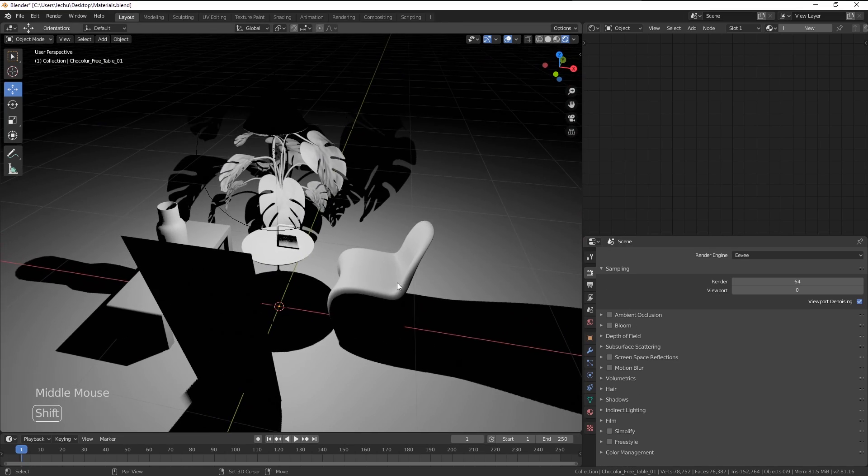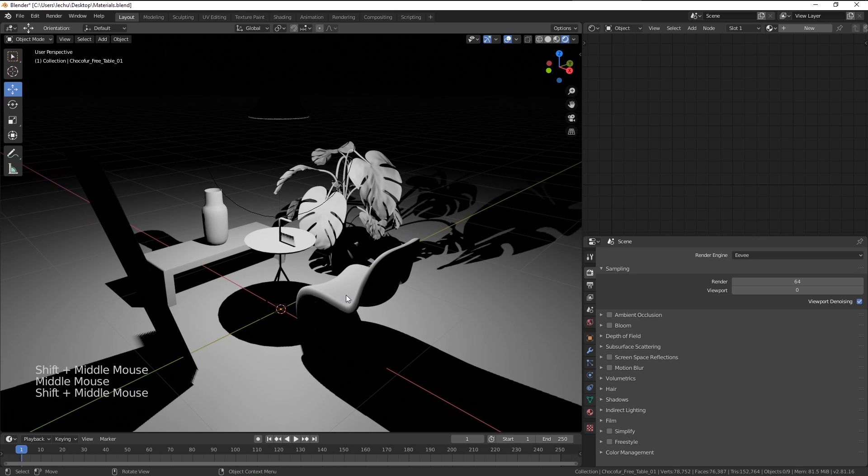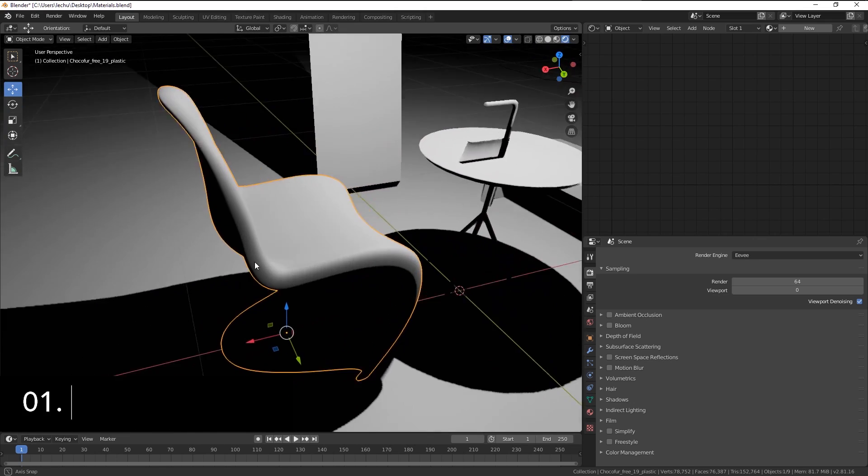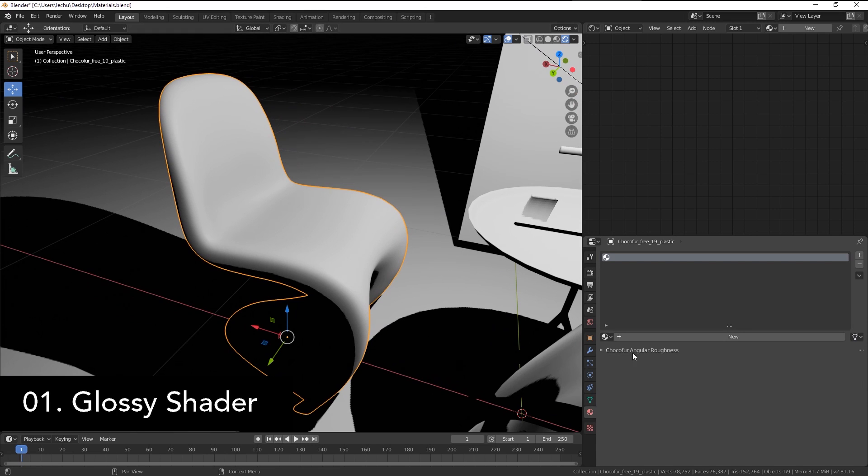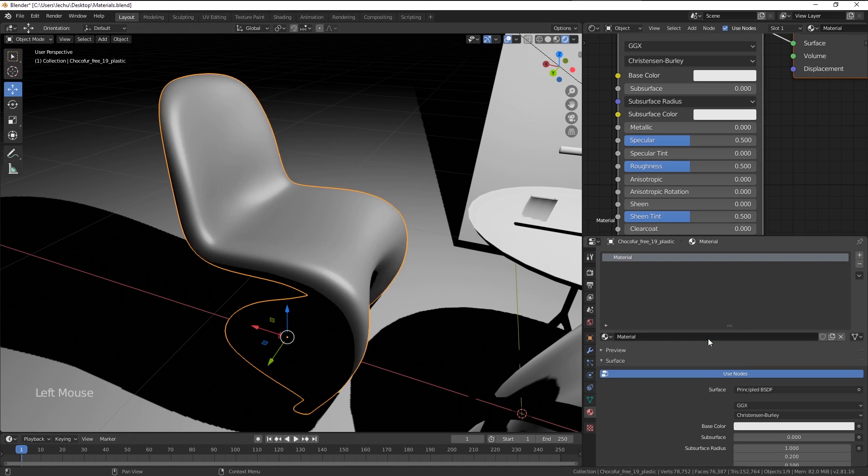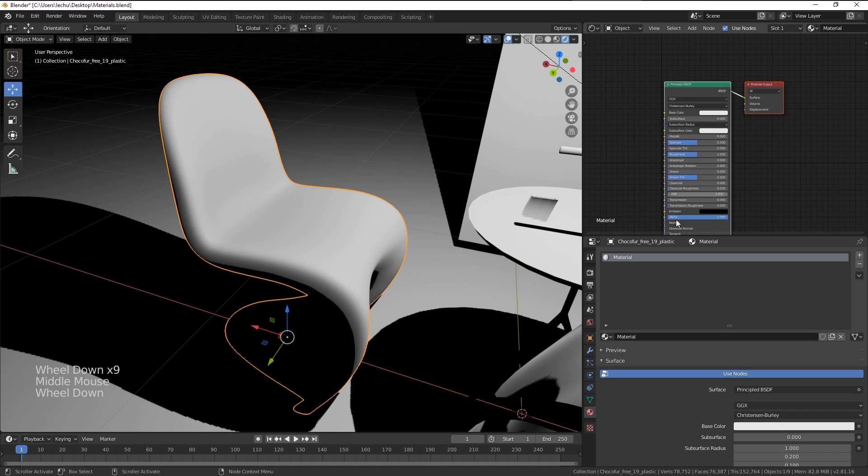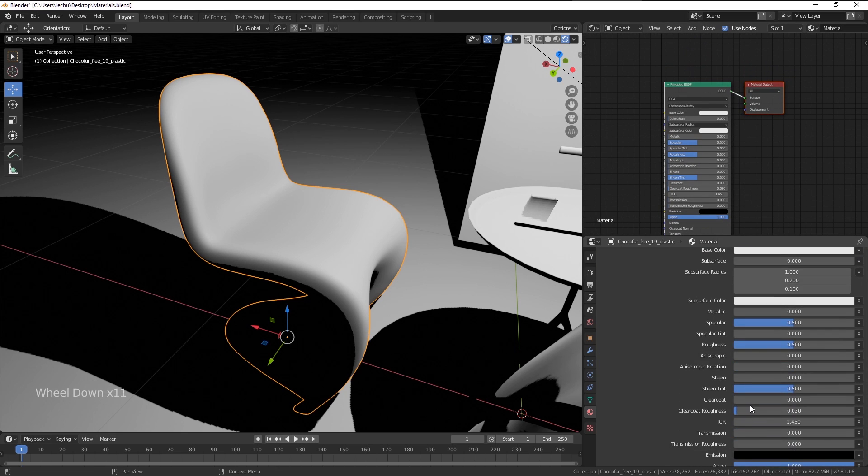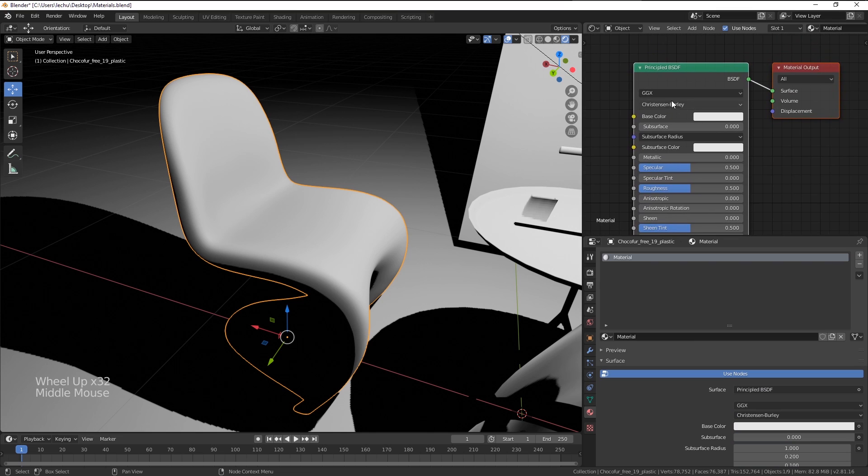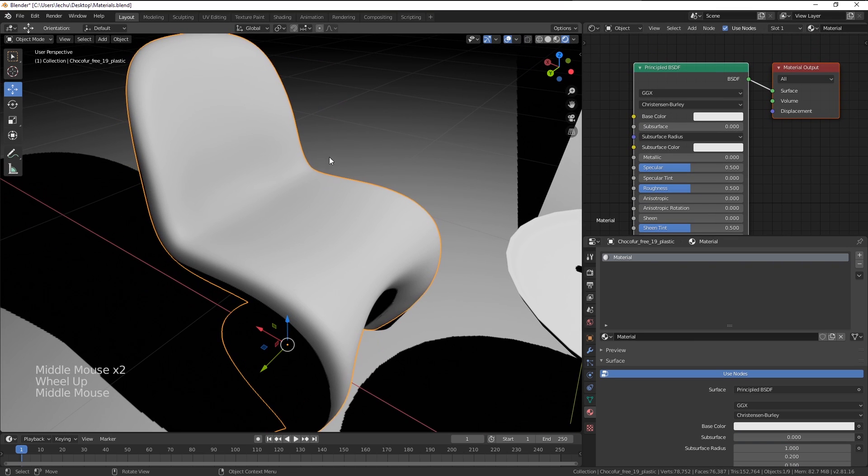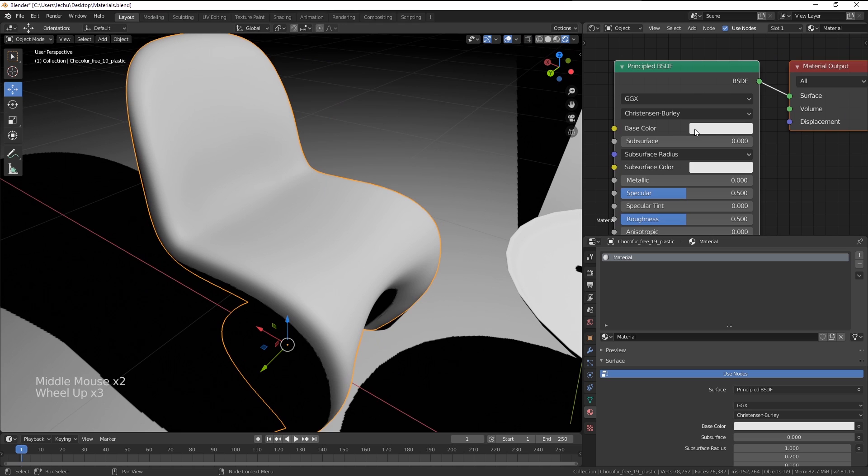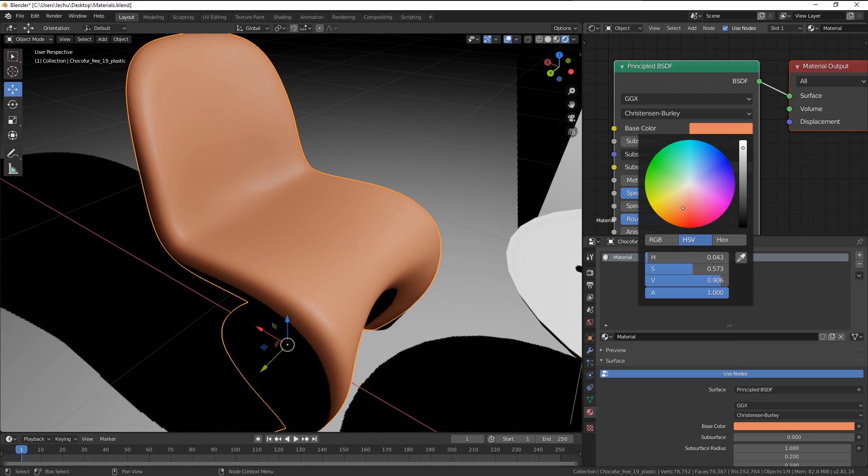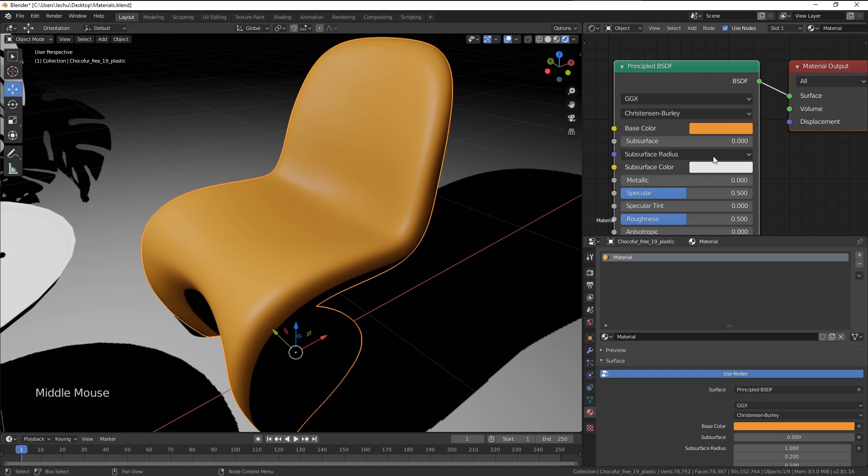Let's move on to creating the first material, which will be just a glossy shader. I'm selecting this chair here, going to the material tab and I'm going to hit the new button. You can see we have this node setup and all of the settings down below. I prefer using the nodes here. The first thing you might want to do is changing the color of your material. We do it using this field here. I'm just going to pick this shade of orange.